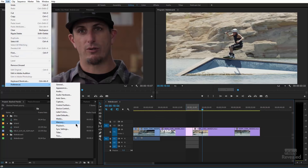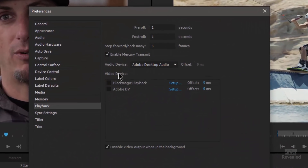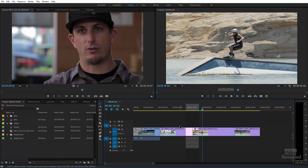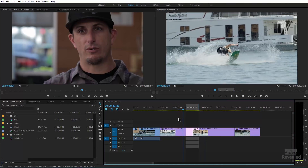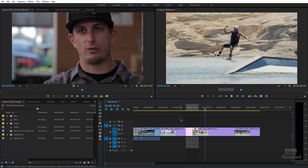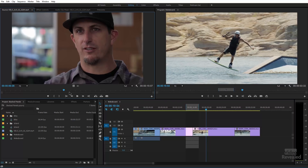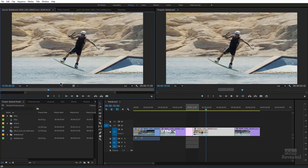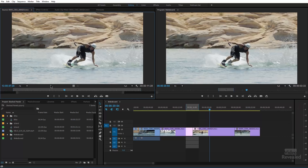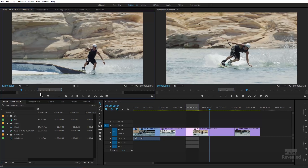Back in Preferences under Playback, you'll see there's a pre-roll and post-roll setting. The default is three and two seconds. Now when you hit Shift+Spacebar, it jumps out that far and comes back two seconds later. This also works the same way in the Source Monitor — open a longer clip, set an in and out point, hit Shift+Spacebar, and it jumps back however many seconds.